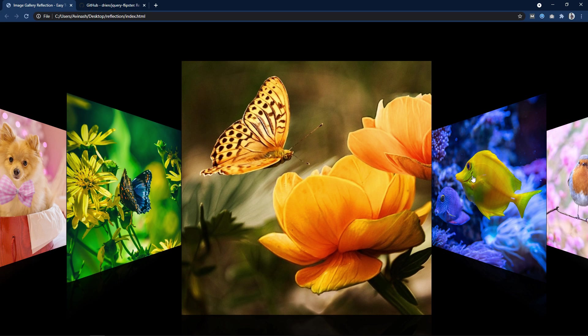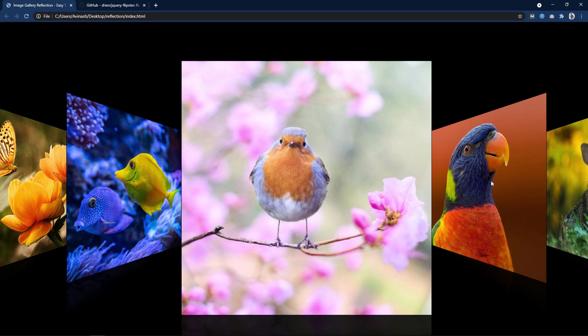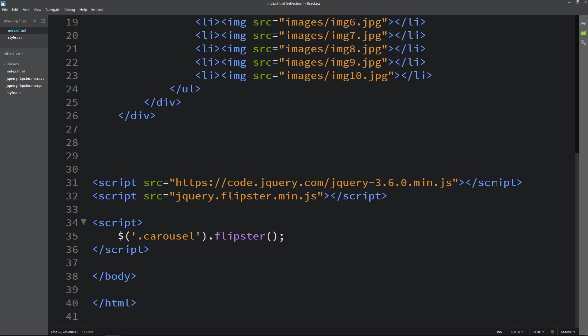Now refresh the website and you can see these images in a form of gallery. We can click on any image so it will change the image. If I click on the next image, next image will come in the center.